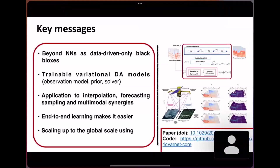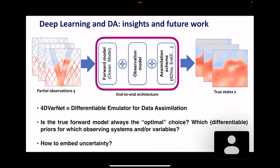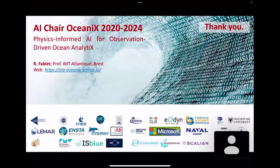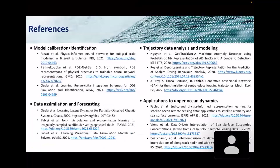Thanks very much for listening. I've included a few references in the slides.